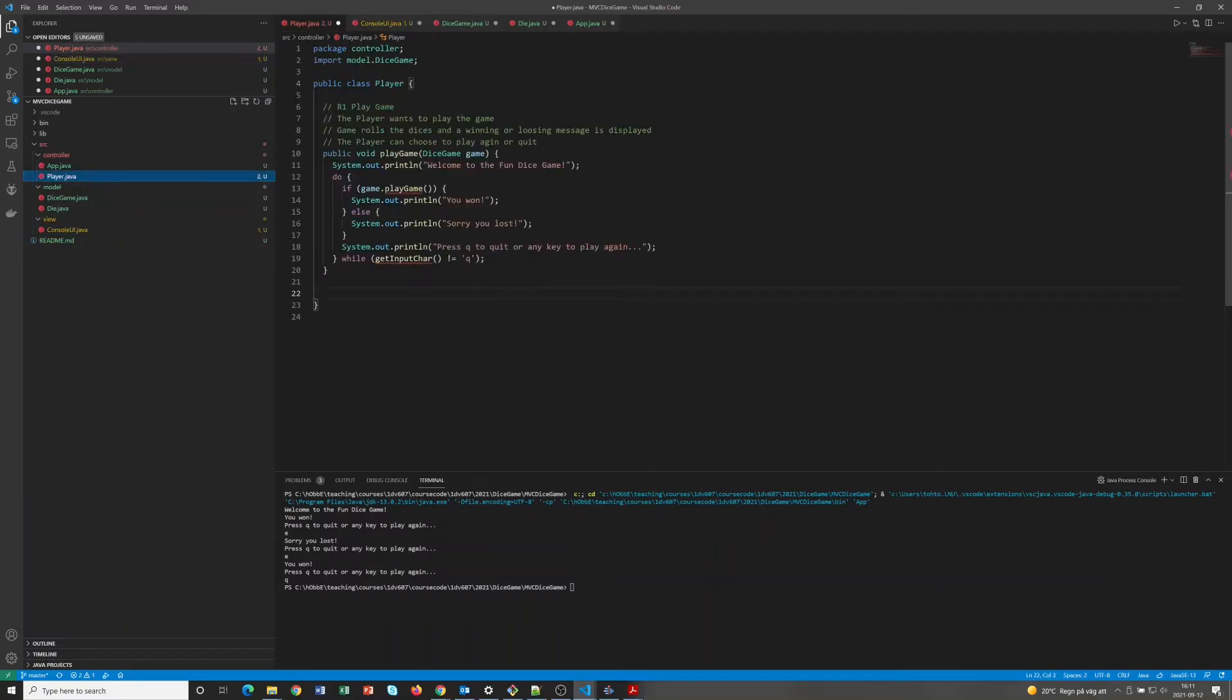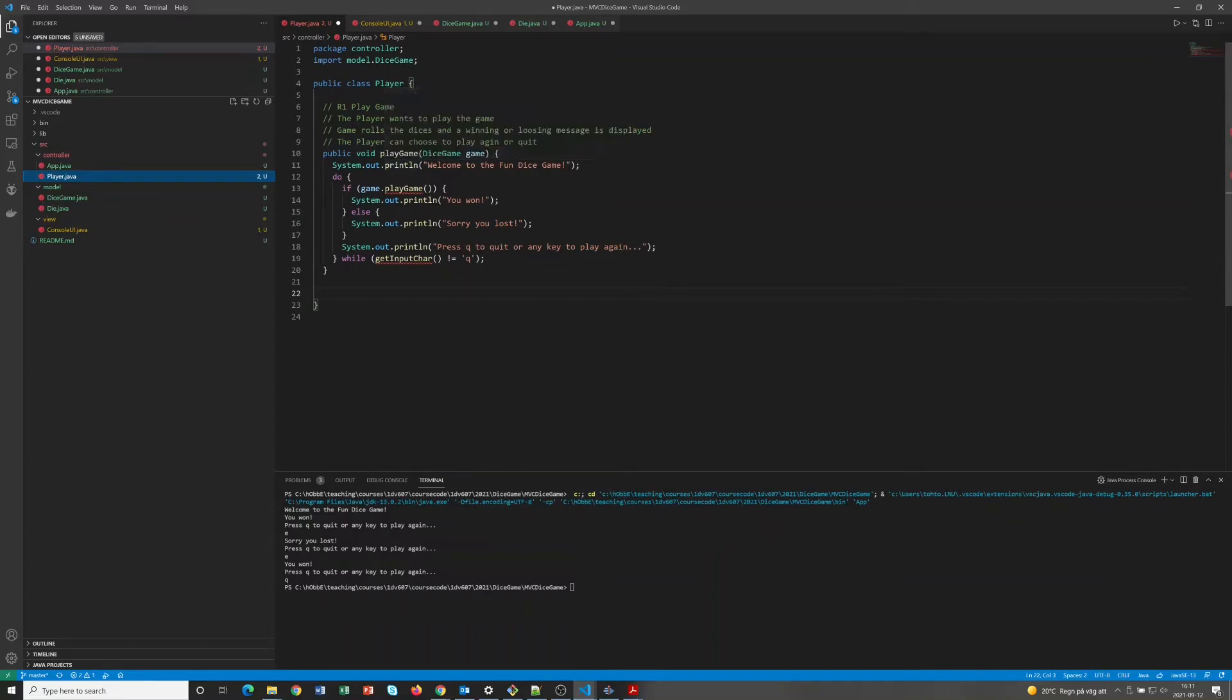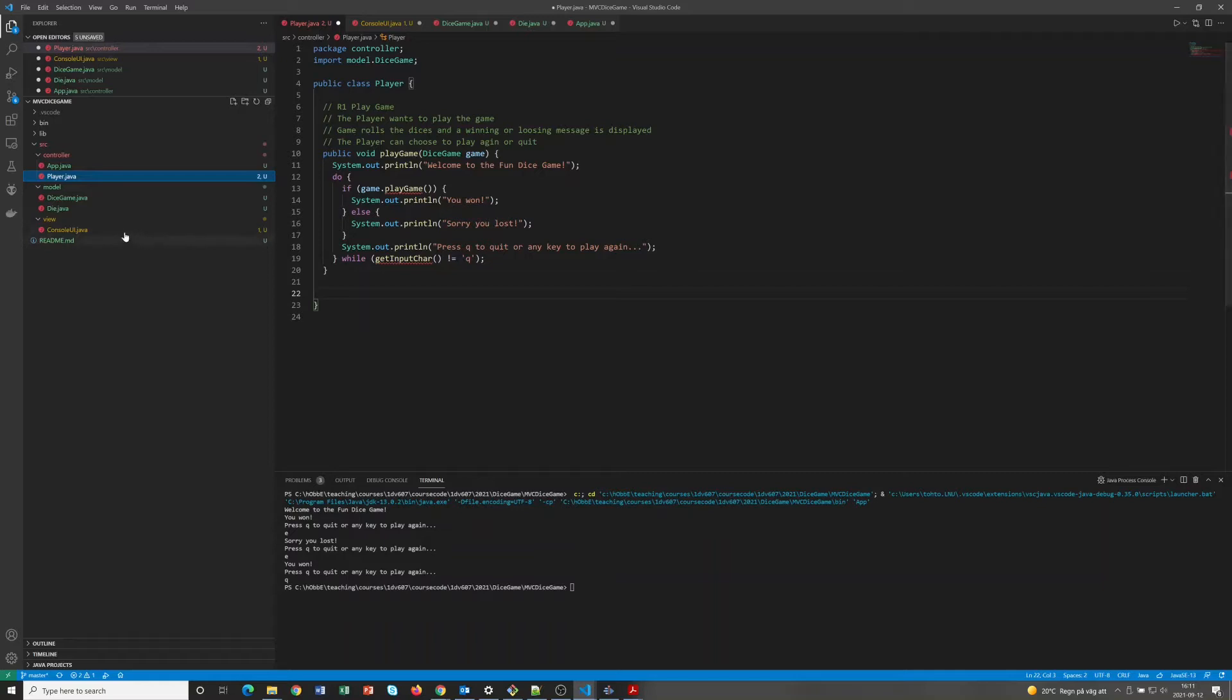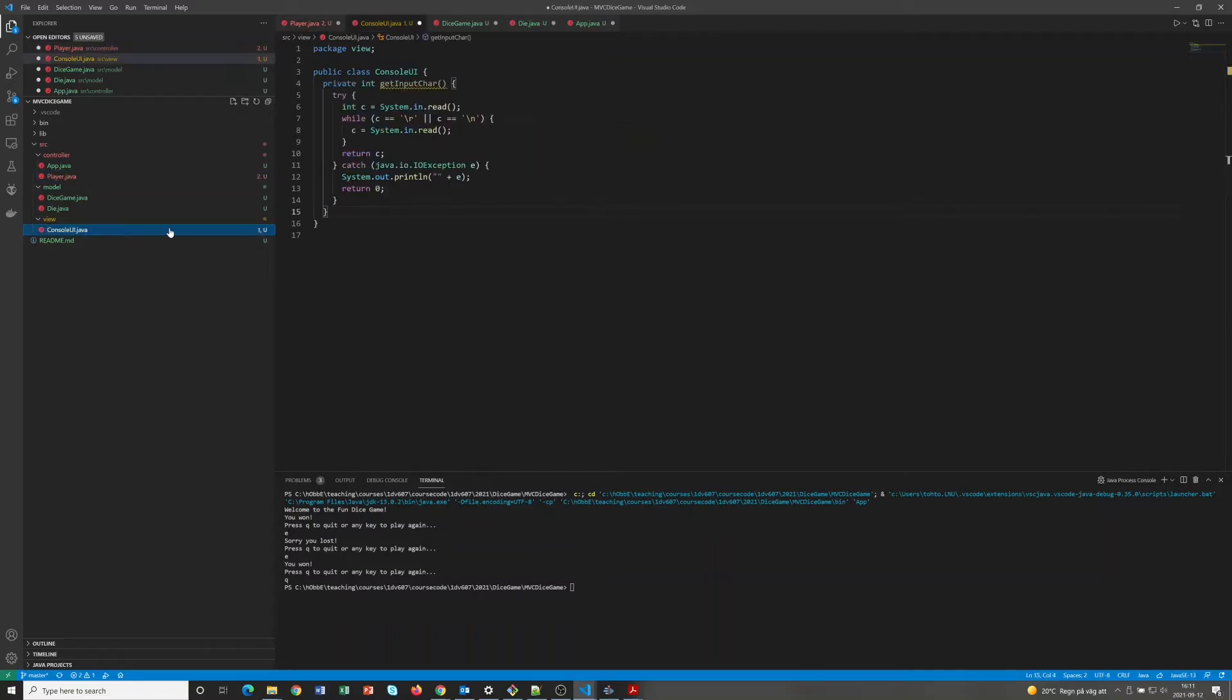And then we also have some output, and basically we have four types of output here: the welcome message, we have the winning message, the losing message, and the prompt to play again. So let's add those as functions in the view instead.